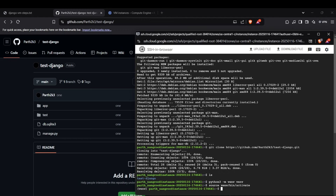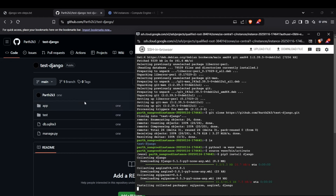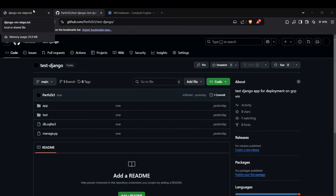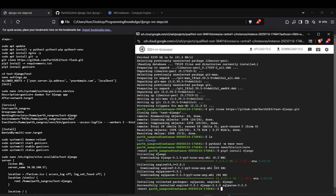Now we can install the requirements for the Django project. For this project I just have one requirement which is Django, but if you have a requirements.txt you can install from that as well. I'll run pip install django. We'll also install gunicorn so we can run the gunicorn service: pip install gunicorn.